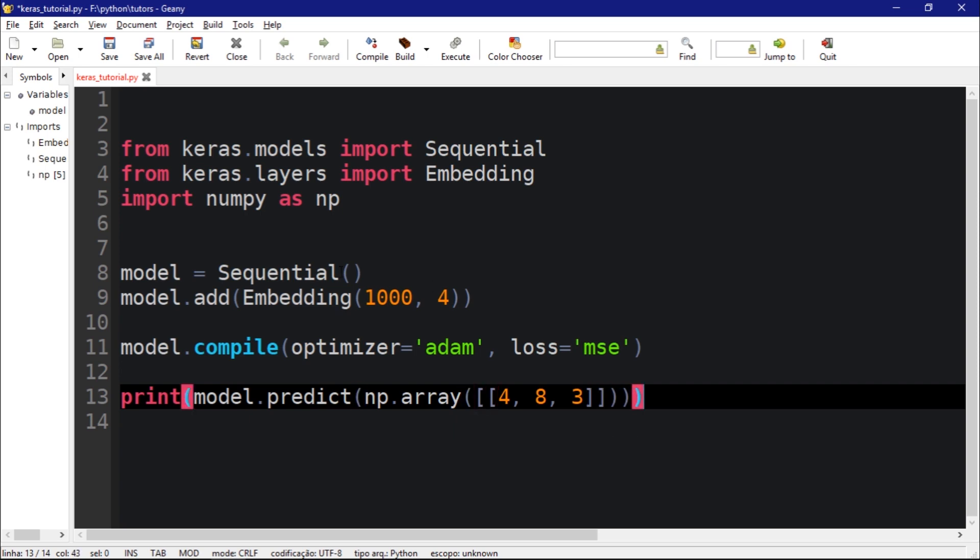So if I pass any index such as 4, 8, and 3, we're going to get a vector for each index. You could think of this as a word.